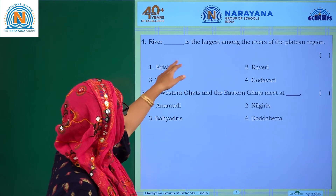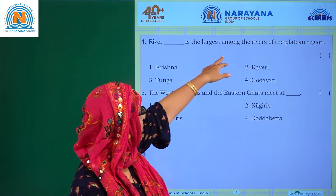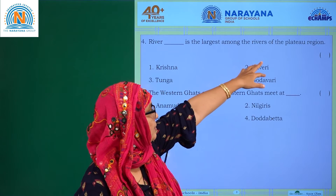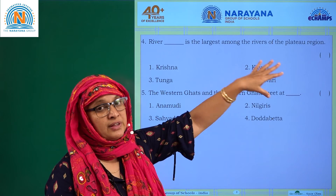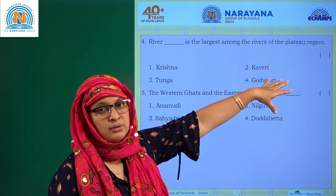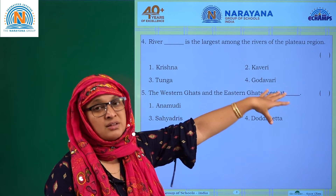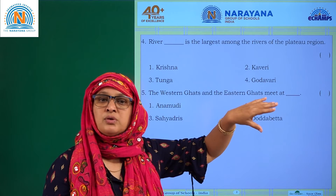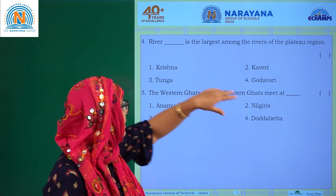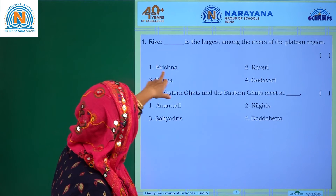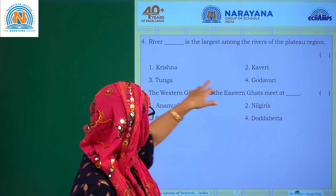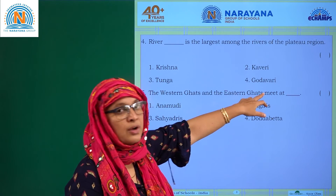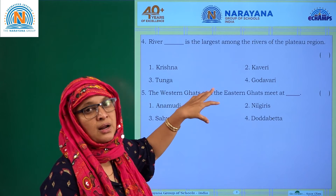River dash is the largest among the rivers of the plateau region. When we talk about the plateau region and the largest river, that is river Godavari. The options include Krishna, Kaveri, Tunga, and Godavari — and also Tunga Badra.